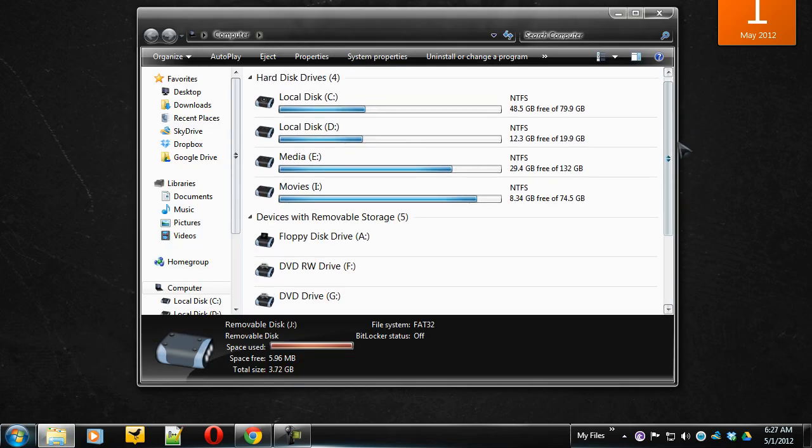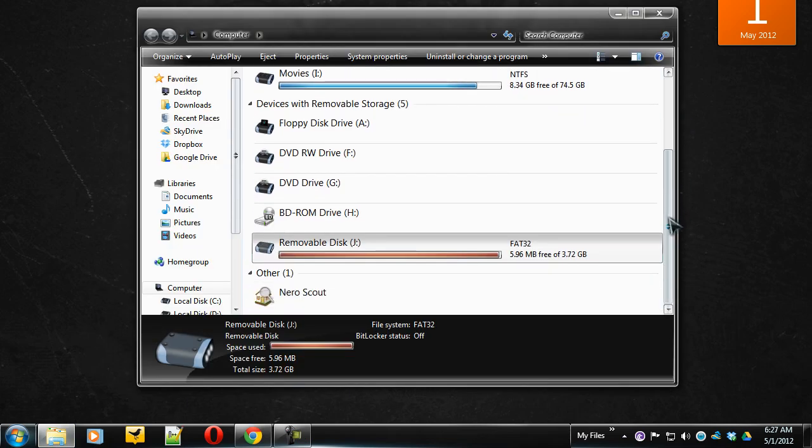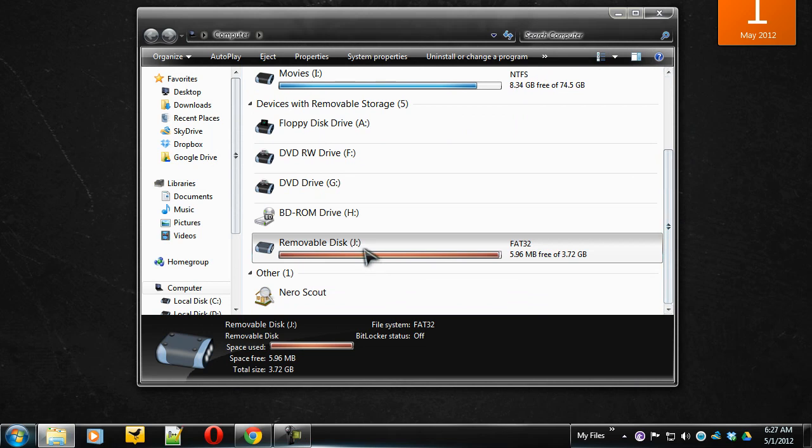So let's say I'm going to hide this removable disk. Just notice the letter assigned to it. It's G.